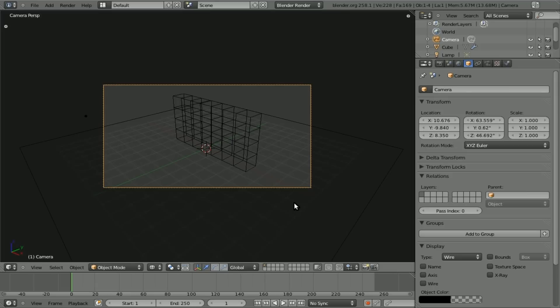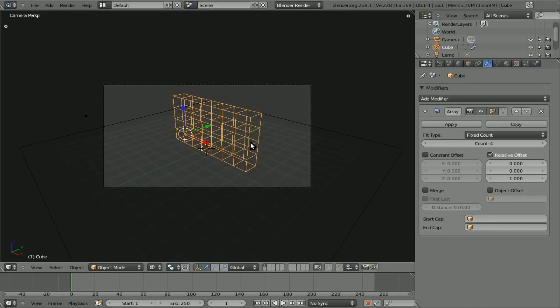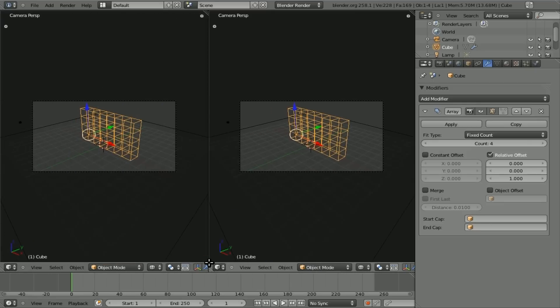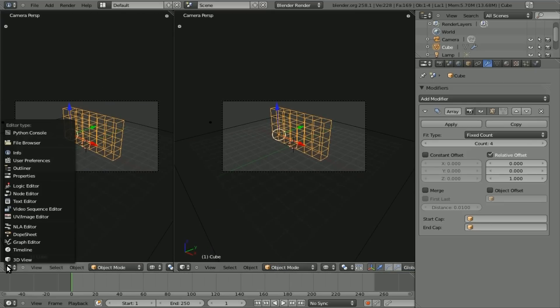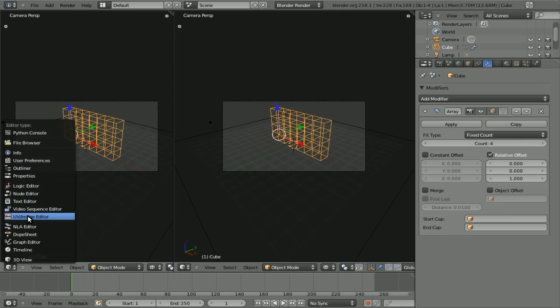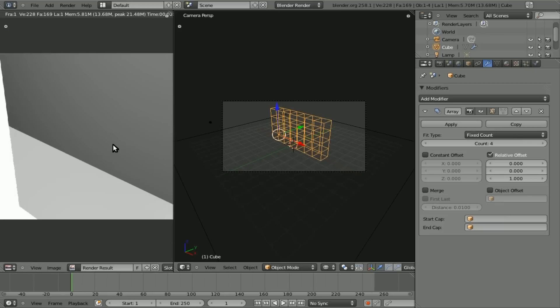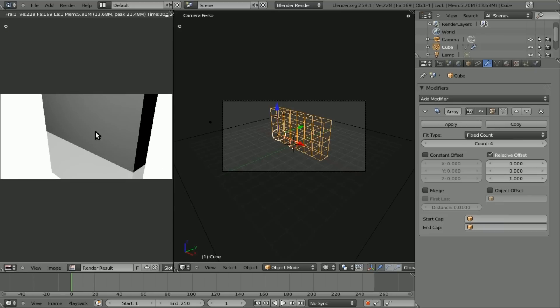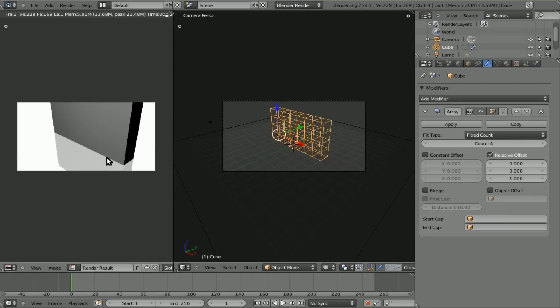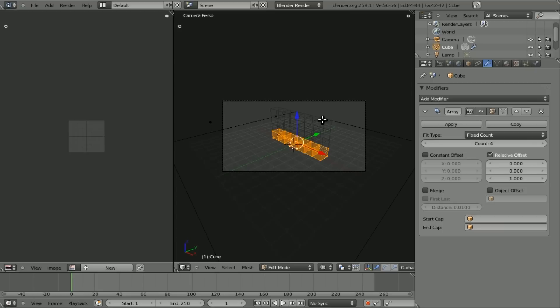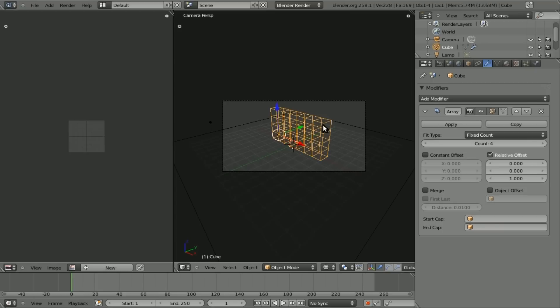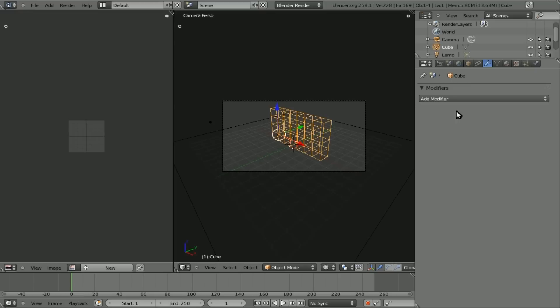Really, they're all one object at this point. So we can easily add a texture across them. So what I'm going to do is I'm going to split our view here. I'm going to change this to UV image editor. And with our cubes selected, our cubes object, I'm going to hit tab to go into edit mode. I almost forgot to apply. So hit tab to get out of edit mode. Apply the array. So there's no more modifiers.